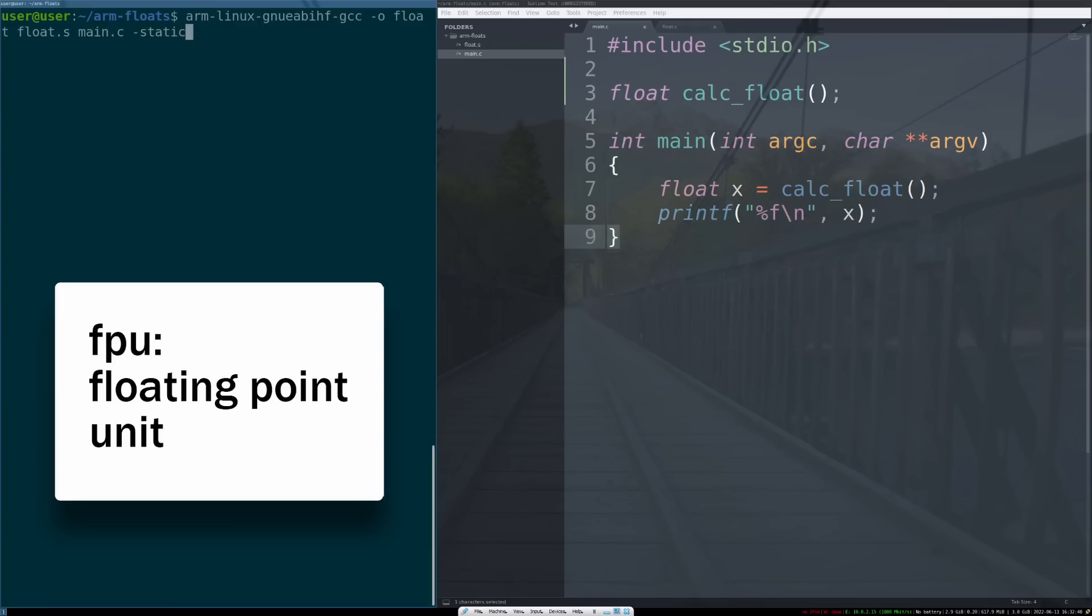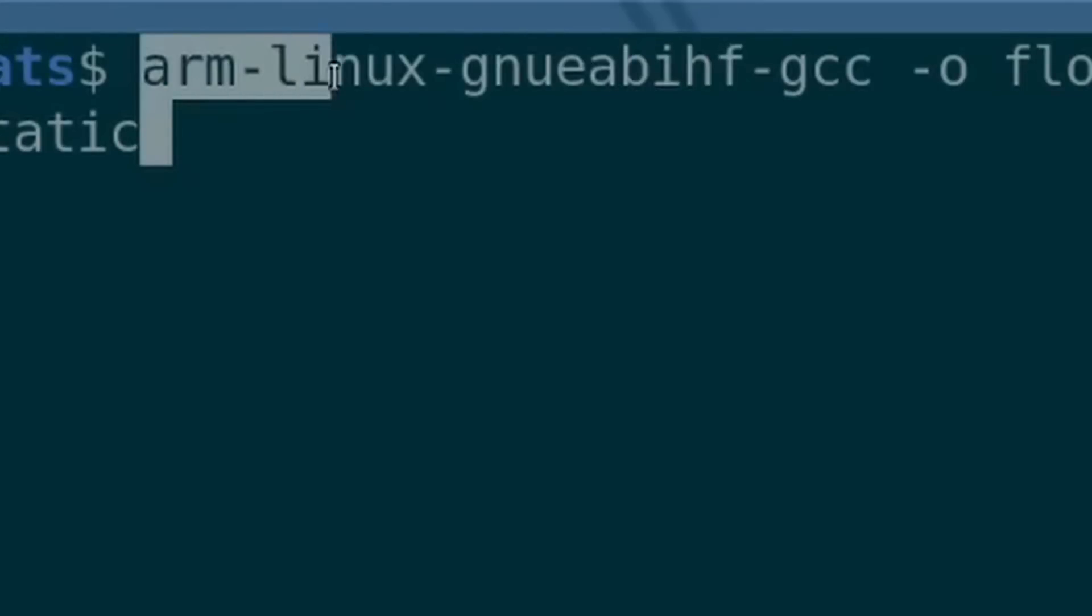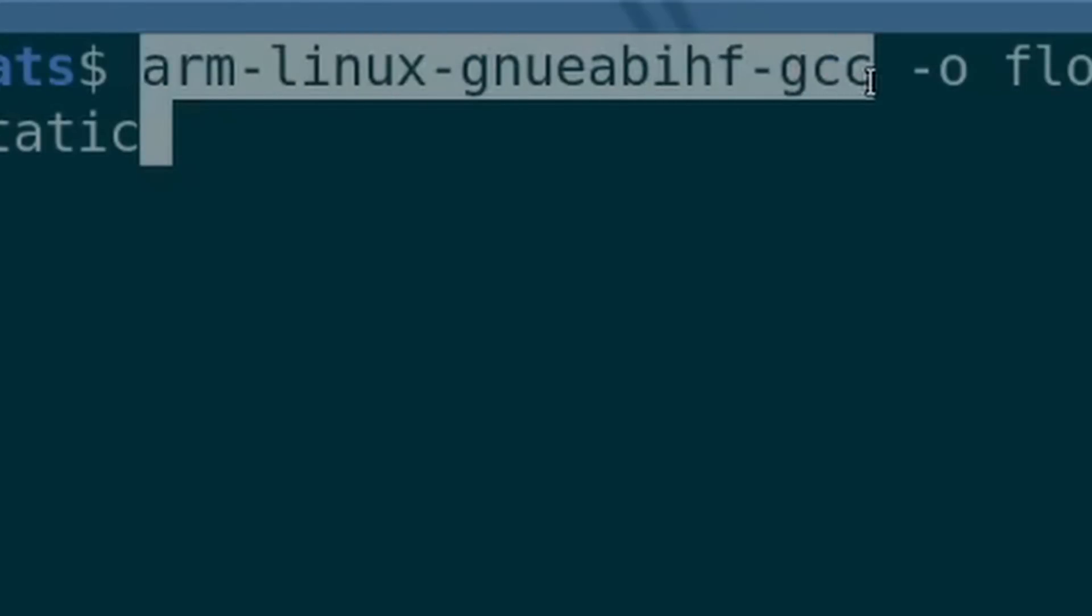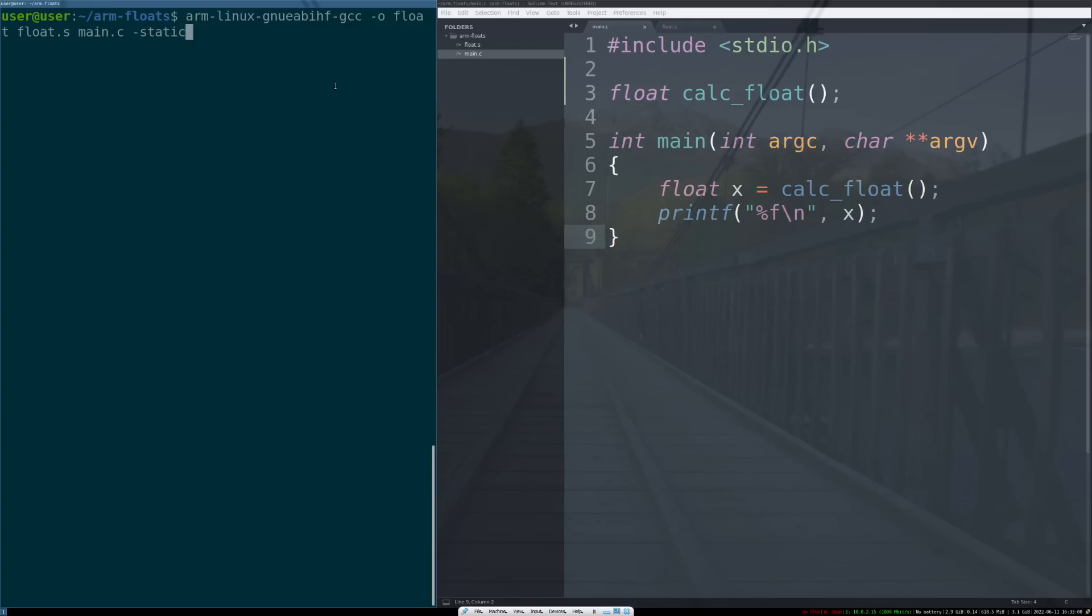You can tell if your computer has one by checking out the toolchain to build for that ARM processor. If it has an HF in the compiler build chain, in this third word here, that means it has a hardware float unit or an FPU that is able to support doing vector operations as an entirely separate instruction set on the ARM Cortex processor.